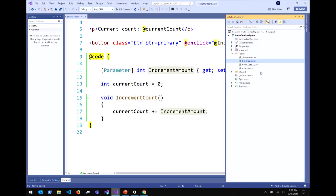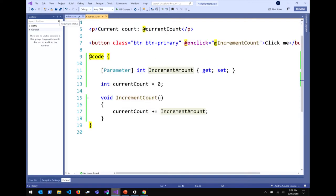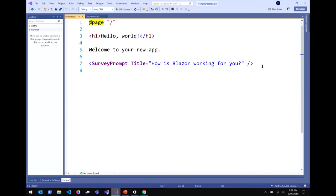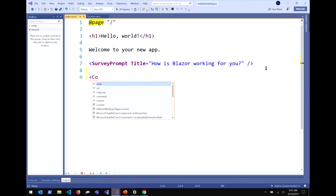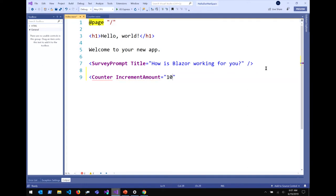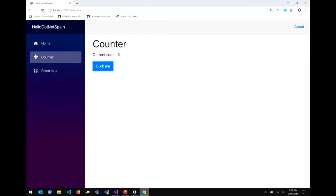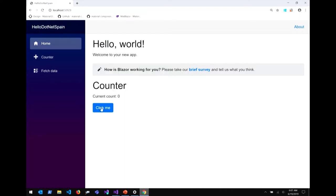If I come back to the index page, I can take that counter component and drop it in here to prove that these components — this .razor file — are just normal .NET classes that get compiled. You can use them from markup if they are a component. I'll take my counter, put it there, and I have completion and IntelliSense for the increment amount. Let's set that to 10, rebuild, and it's going to start incrementing by 10.